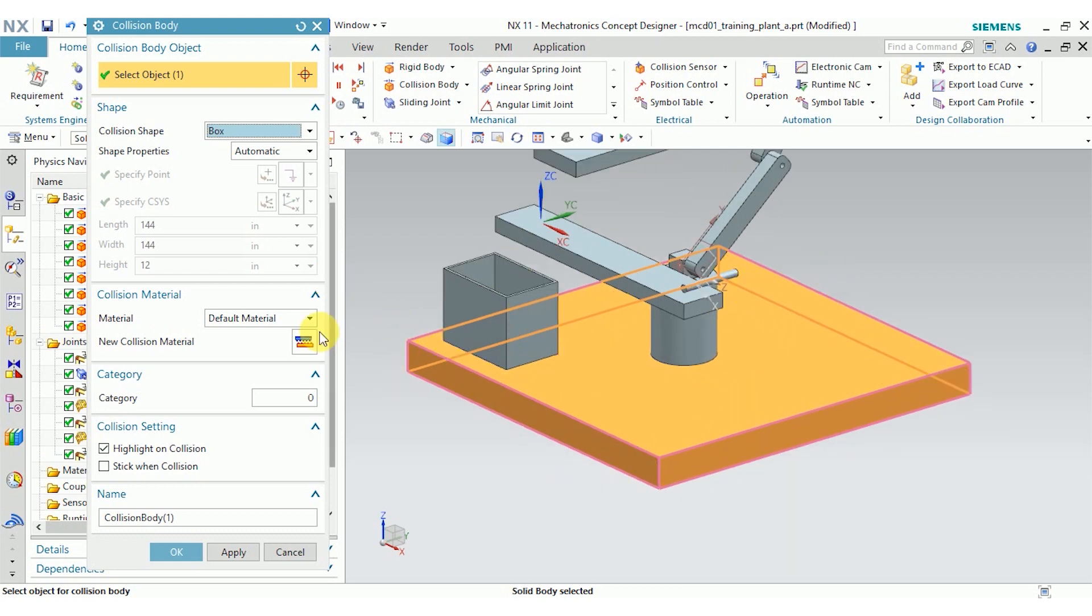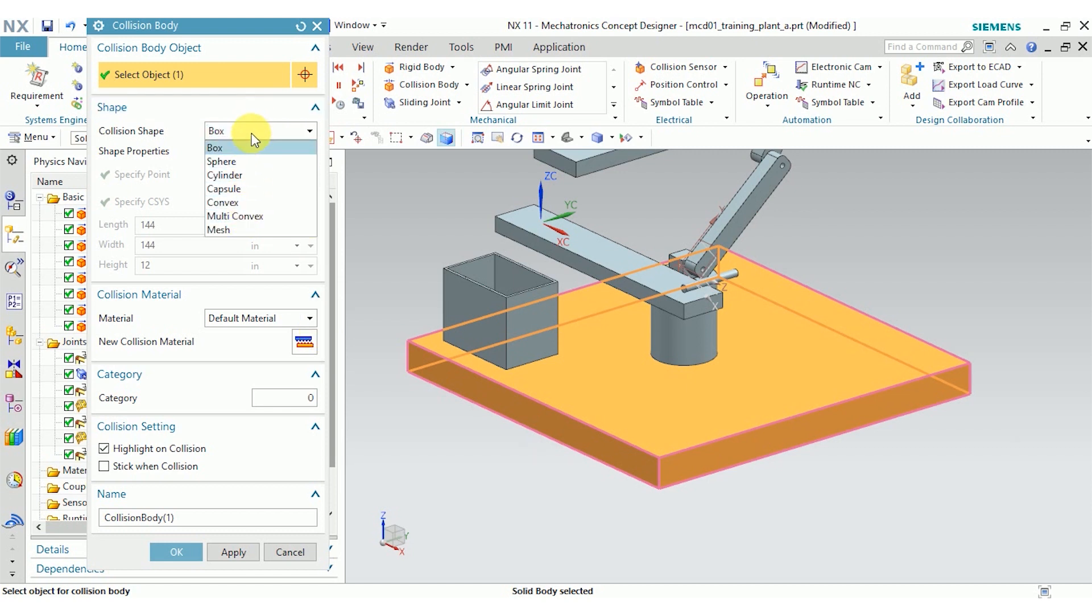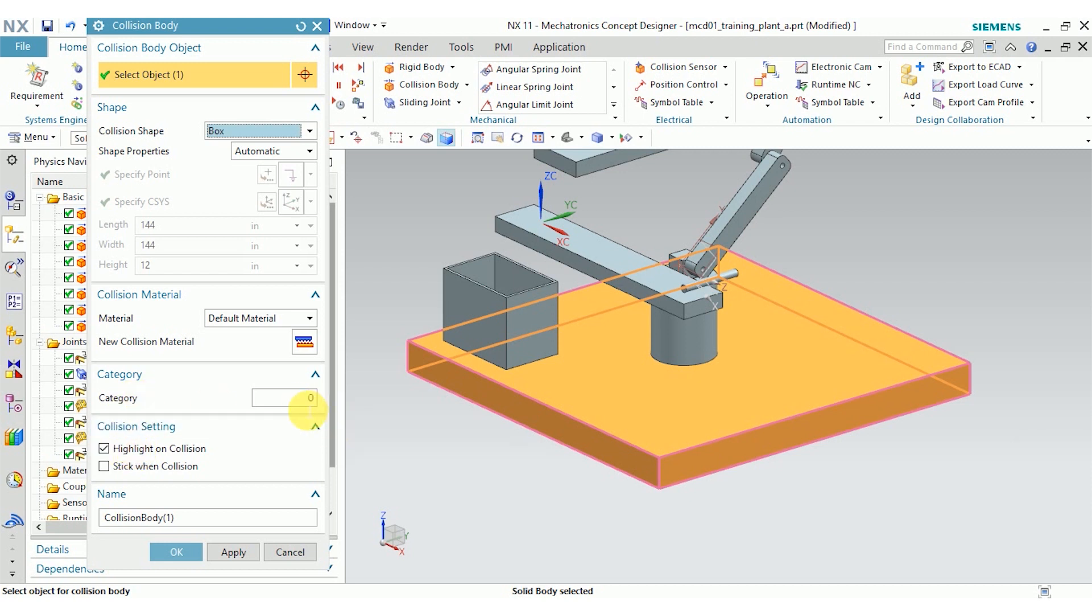Box is also the simplest shape that I could select from these. I'm also going to say Highlight on Collision because I want to know when there's a collision, but I don't want to modify any of the physics. If you select Stick with Collision, then a force is applied to both bodies.